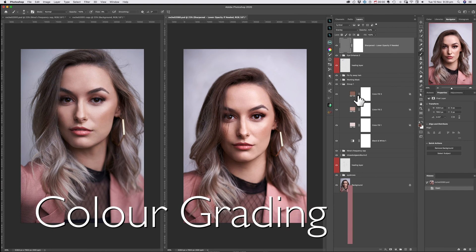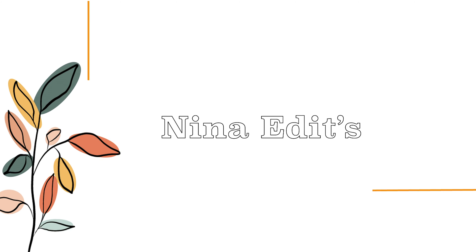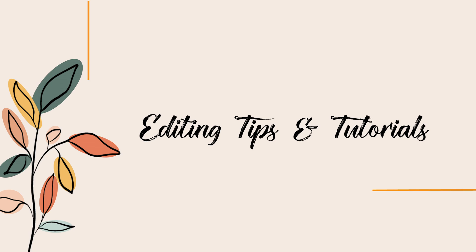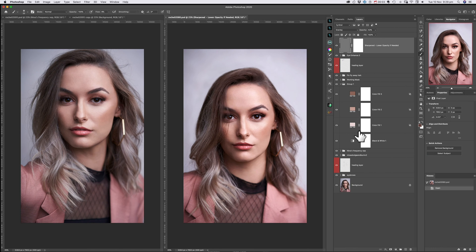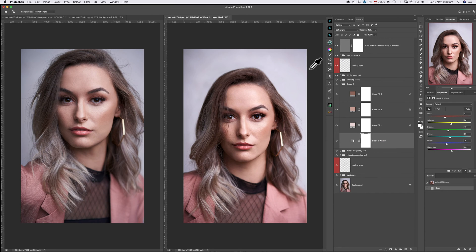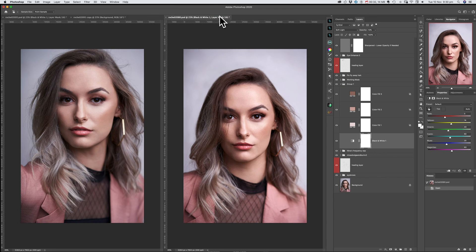Hi, Nina here, and let's do some color grading. I've already color graded this image and I want to make sure that the next image is the same. So I'm just going to drag across the black and white adjustment layer that I created. This just added a little bit more contrast for me.